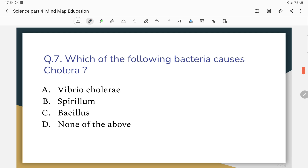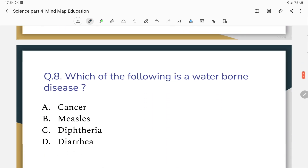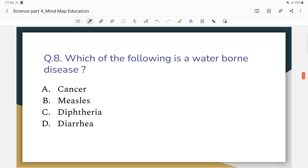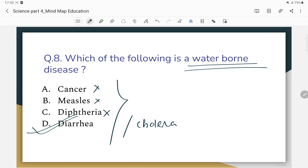Which of the following bacteria causes cholera? Cholera is a bacterial disease. Which of the following is a waterborne disease? The options include cancer, measles, diphtheria, and diarrhea. Cholera is the correct answer as it is a waterborne disease.